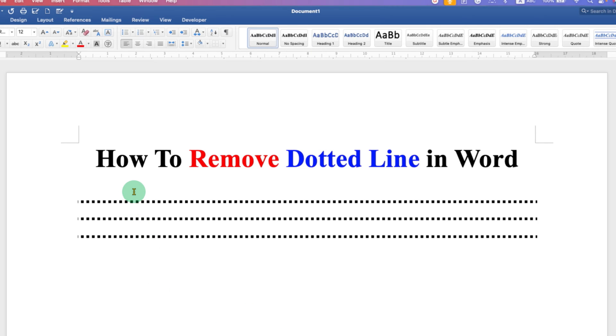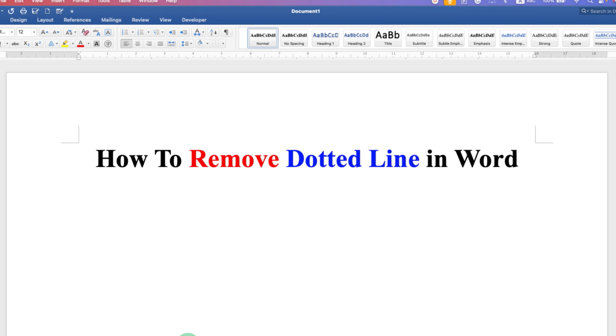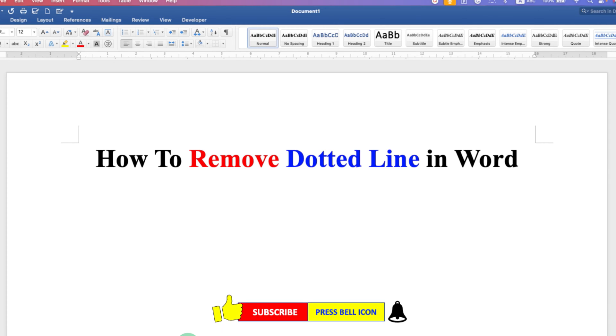If you have multiple lines, do the same thing. Press and hold the Shift button and press down arrow key. You will see that this dotted line is also selected and highlighted. Then press delete or backspace on your keyboard. That's how you can remove dotted line in Word.